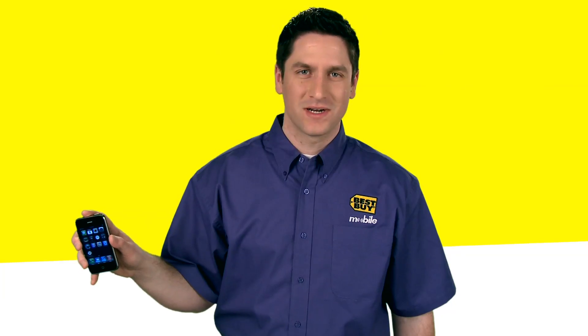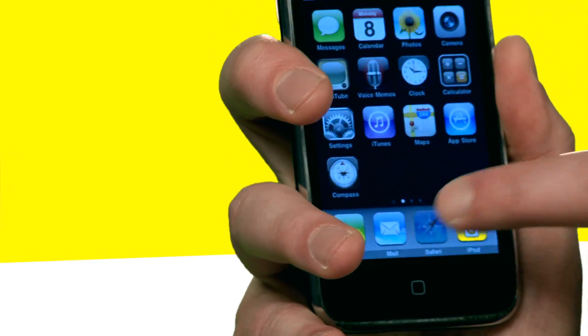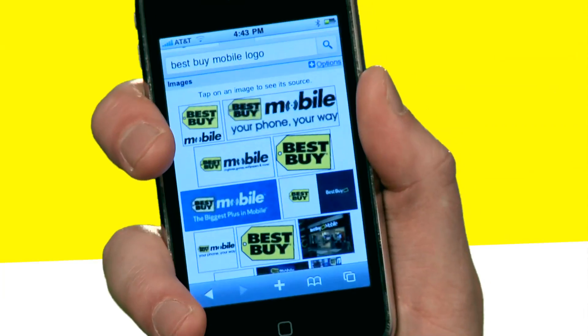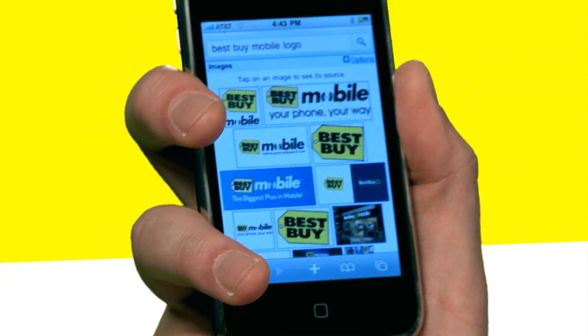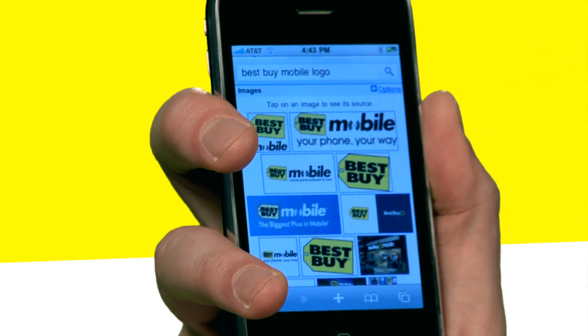First thing we're going to do is select Safari — that's your web browser that comes on your iPhone. As you can see there's a bunch of images here, and I'm just going to pick one.